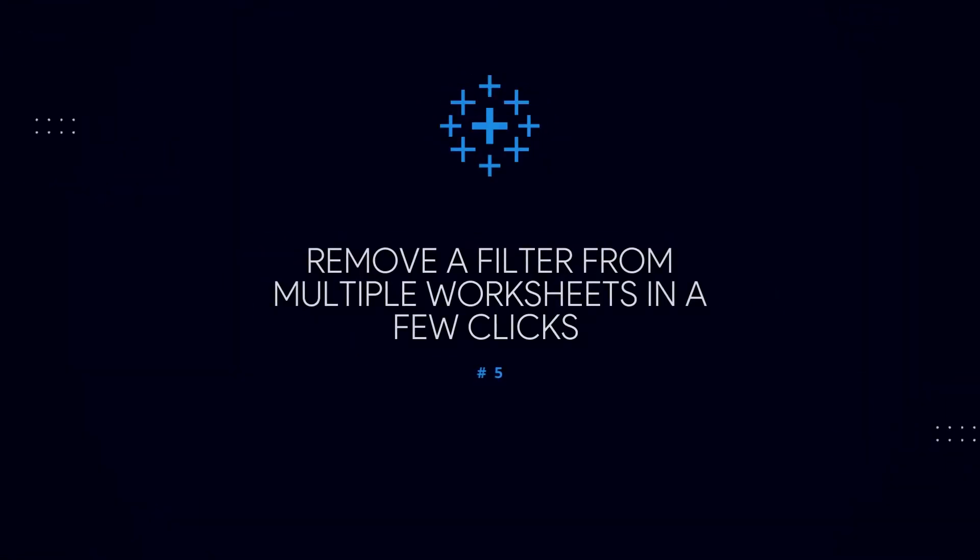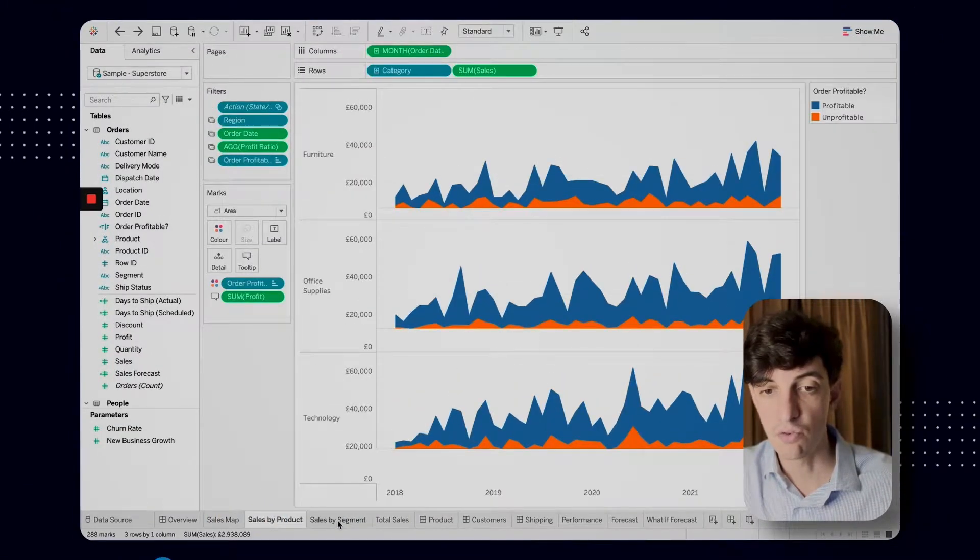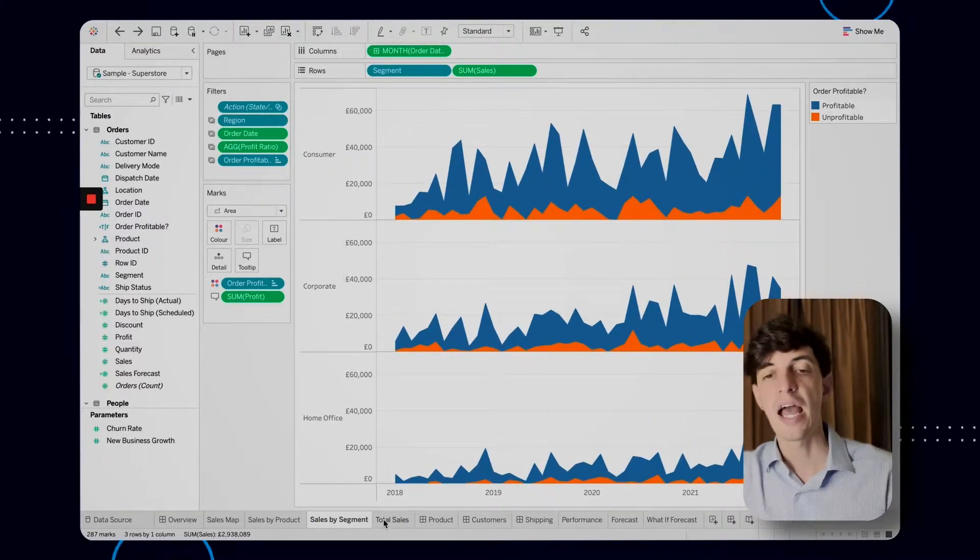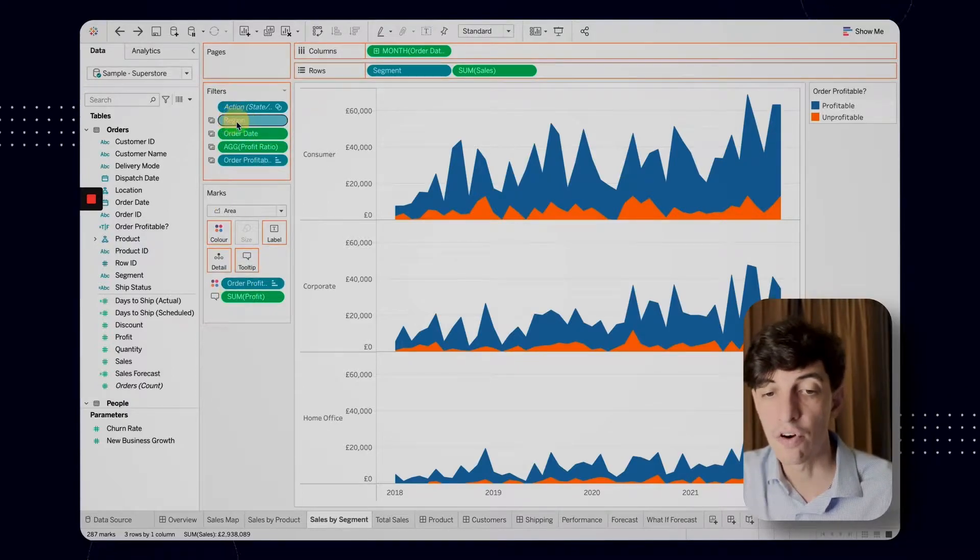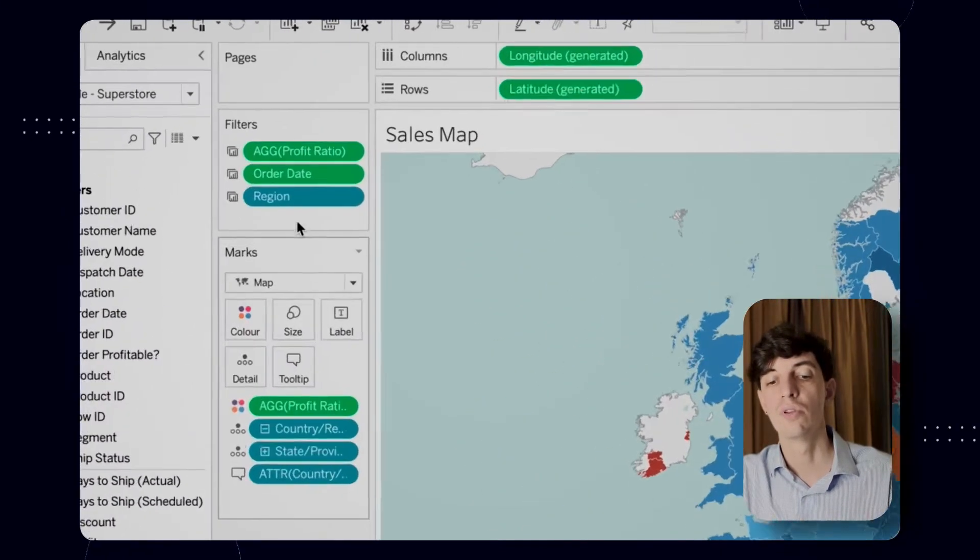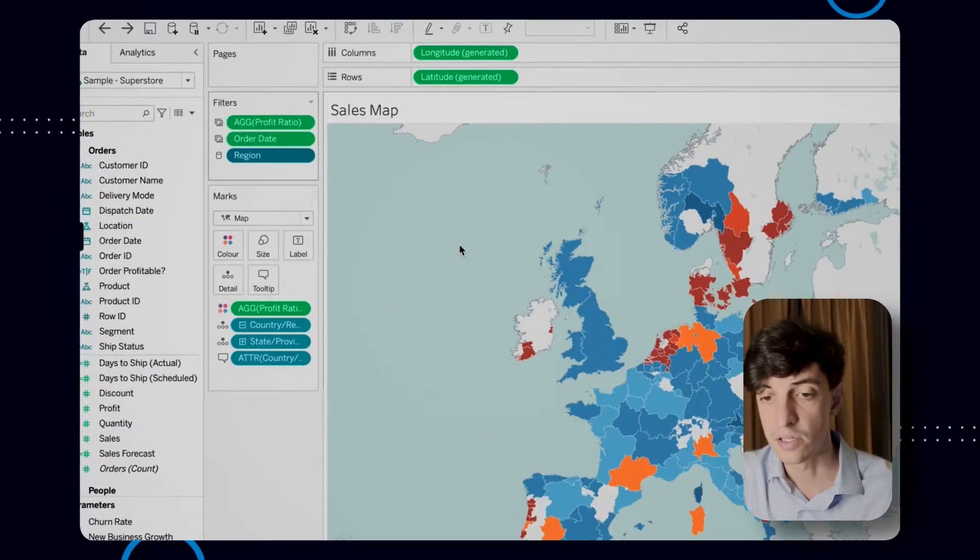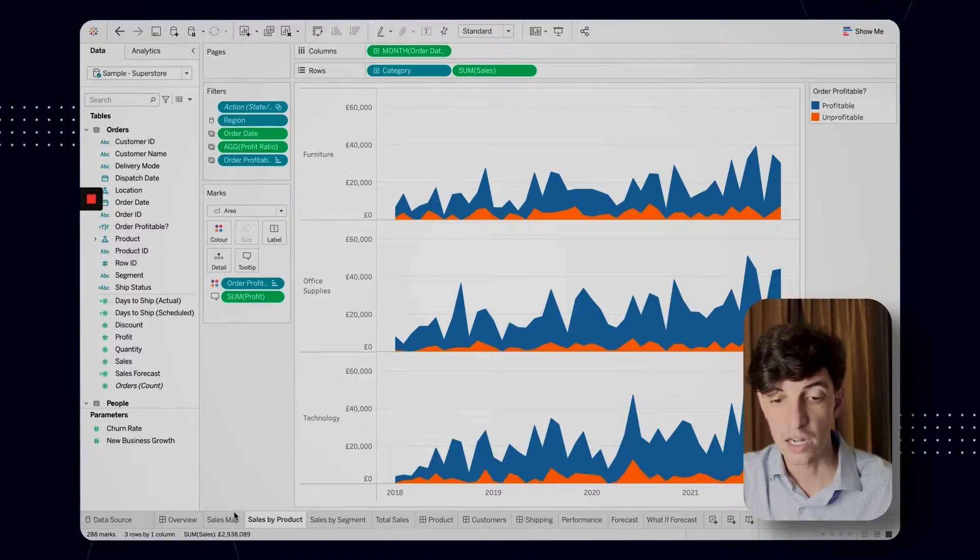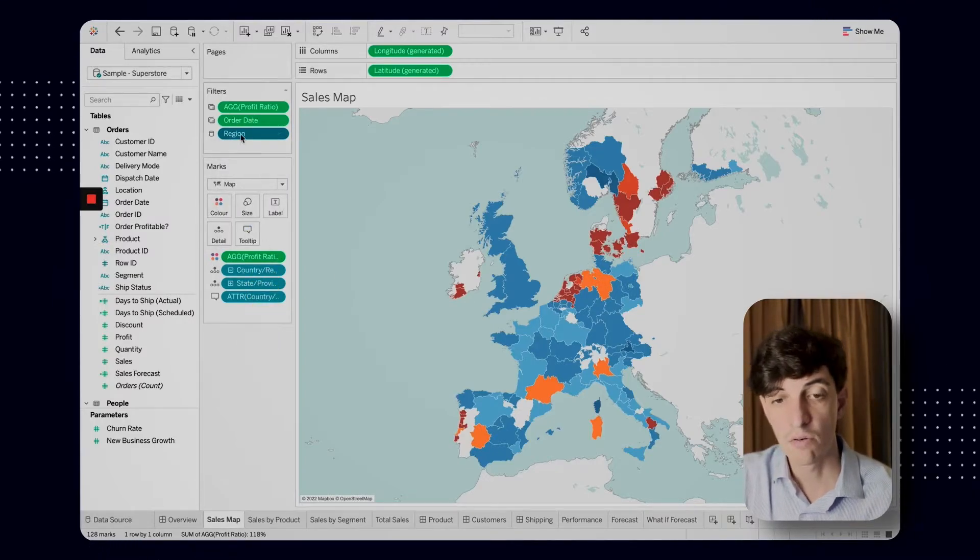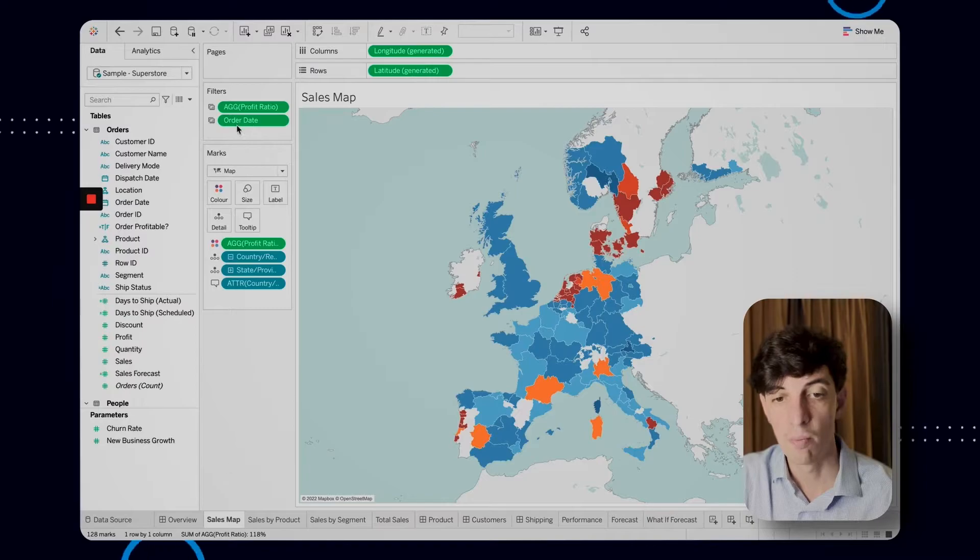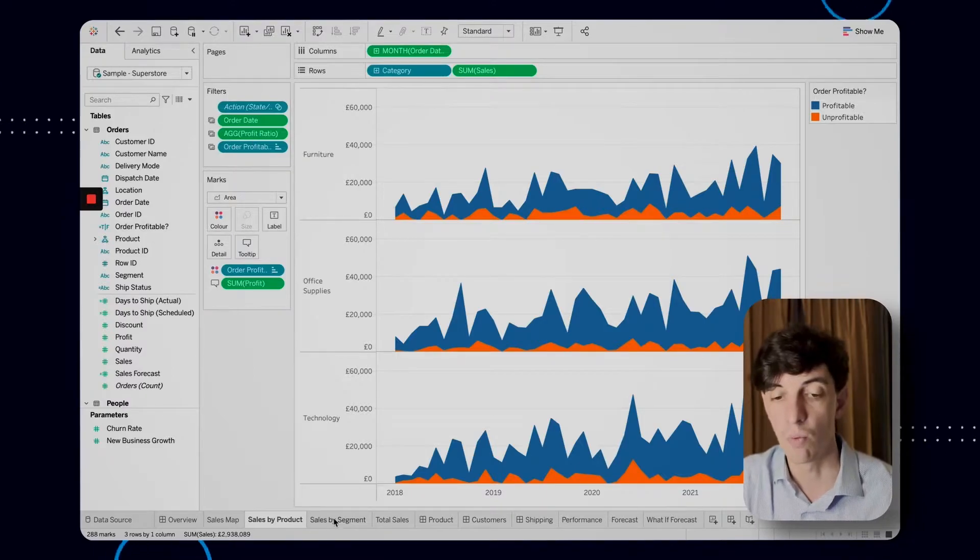Now imagine that I'm working on this dashboard with different worksheets and basically all of them have this region filter here. As you can see, all of them have this region filter. Let's say that I don't need this filter anymore from all the worksheets here. So instead of removing the filter from each of those, there is an easy way to do that simultaneously. I go to the first worksheets and I right click on the filter and then I apply to all using this data source. Now you see the icon changed here and you also change in all the other worksheets using that region filter. And what I can do now is removing the filter from the first worksheets. So I remove region here and you will see that also the region filter has been removed from all the other worksheets. I don't need to go one by one. I removed it from everywhere basically in one click.